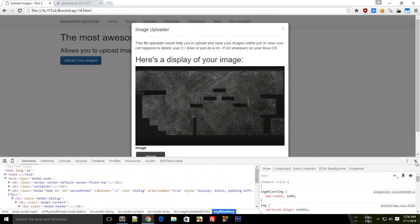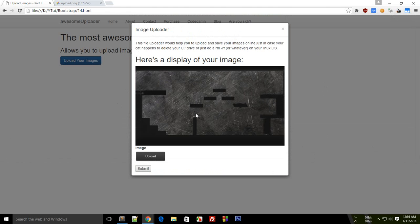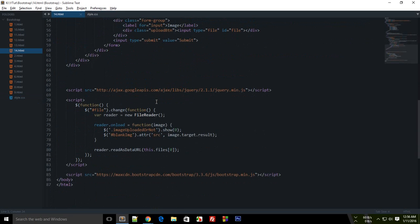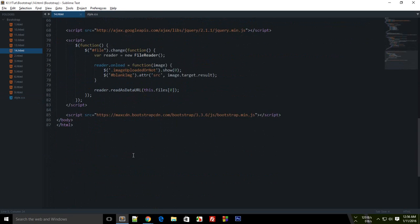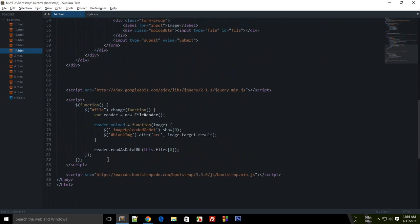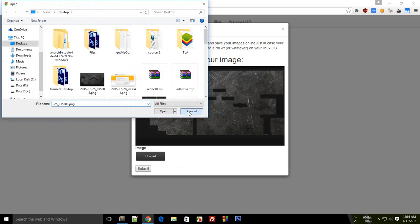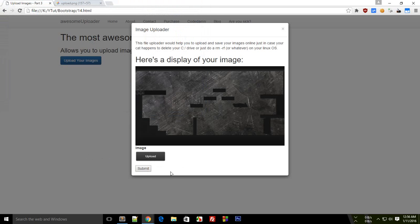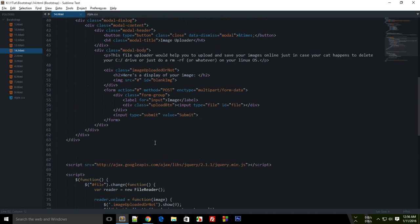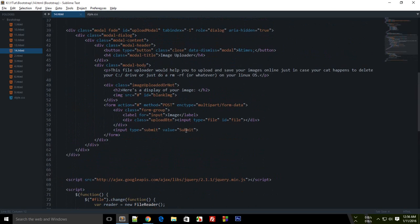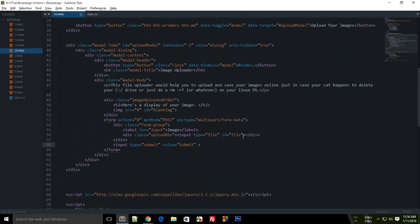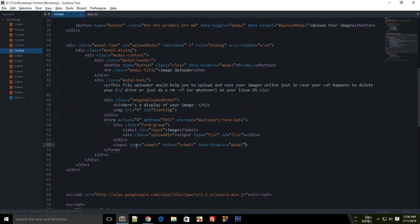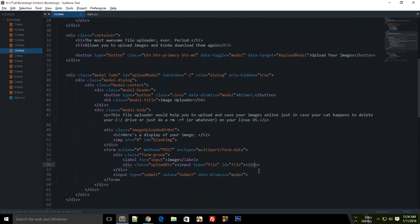Okay, so now that's the way to do an image uploading service. And what you can do even more is that when you click submit, you can just hide this modal box by just saying that you want this to have a data dismiss of modal attribute.